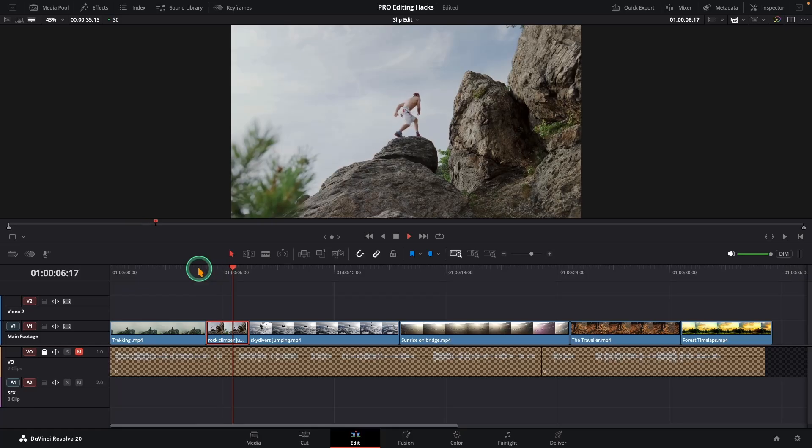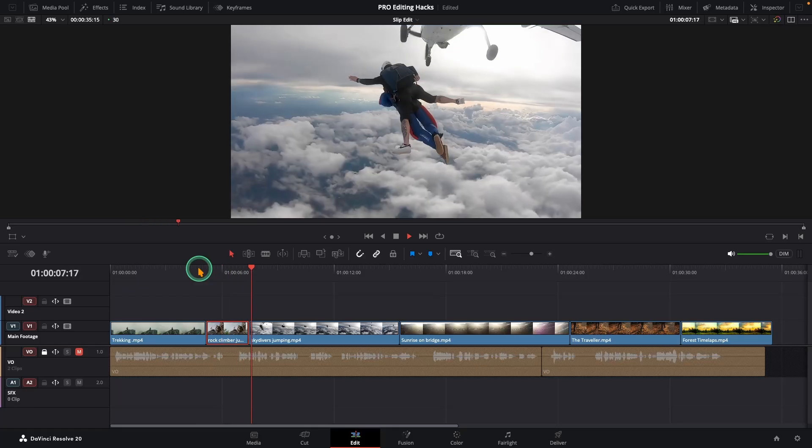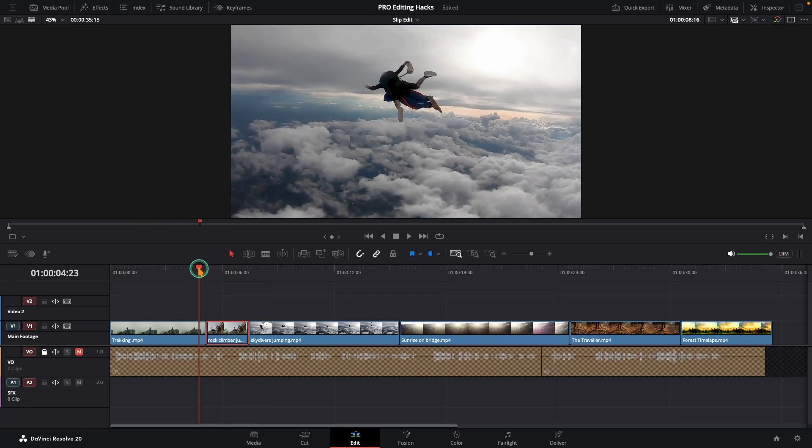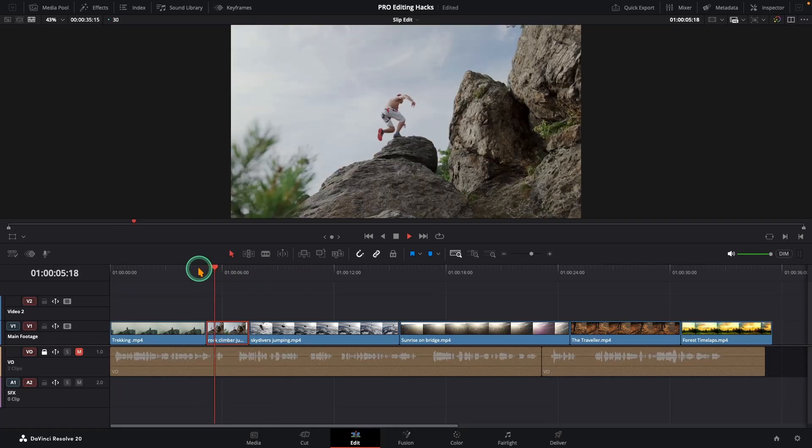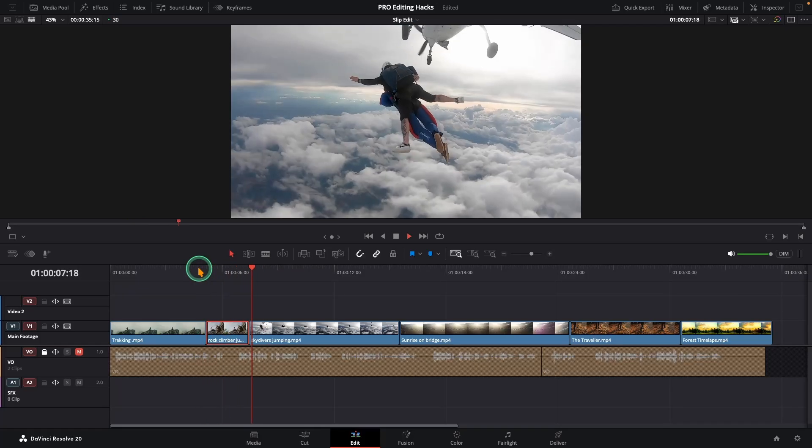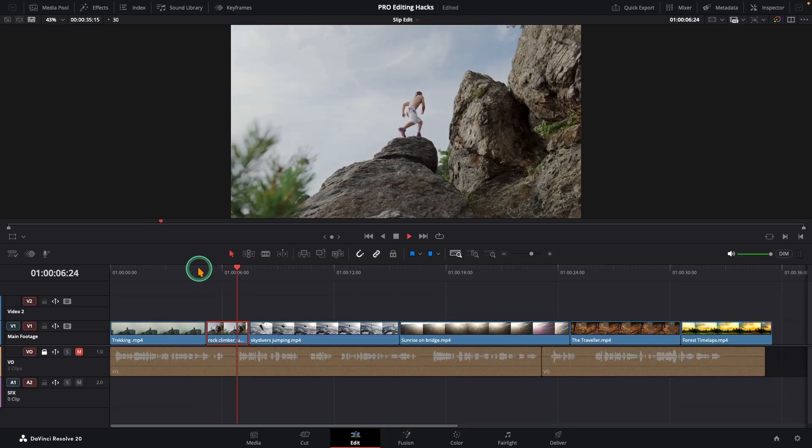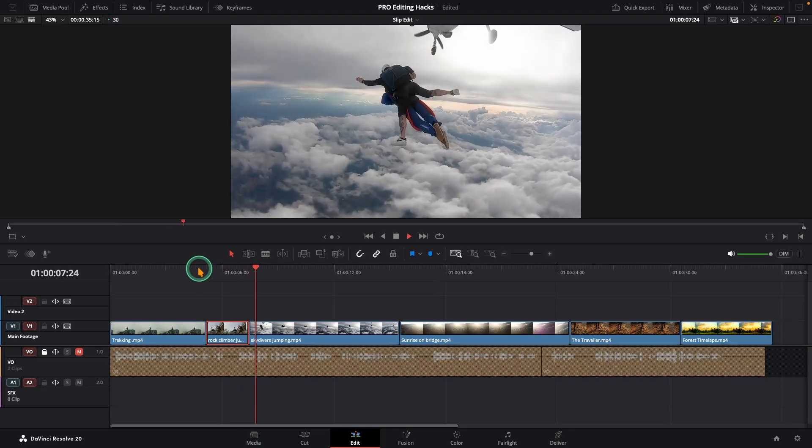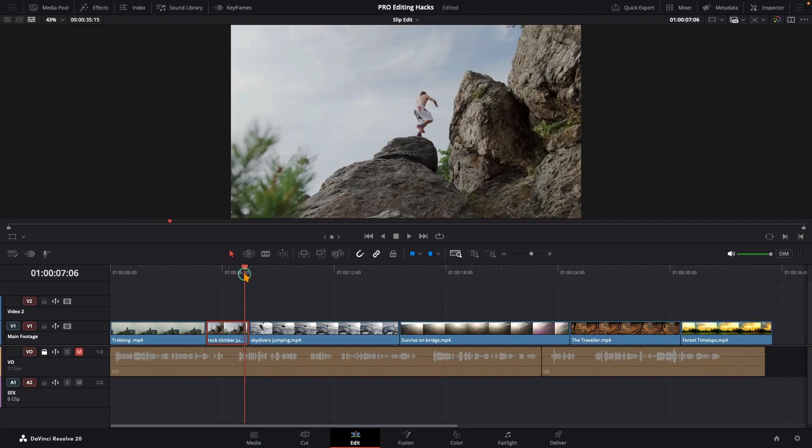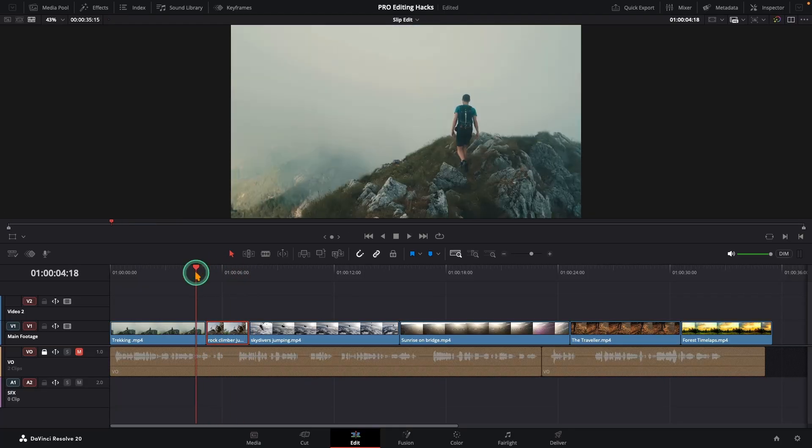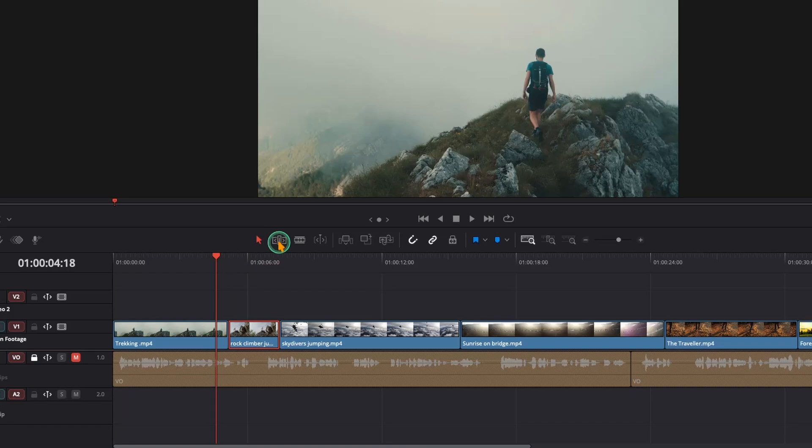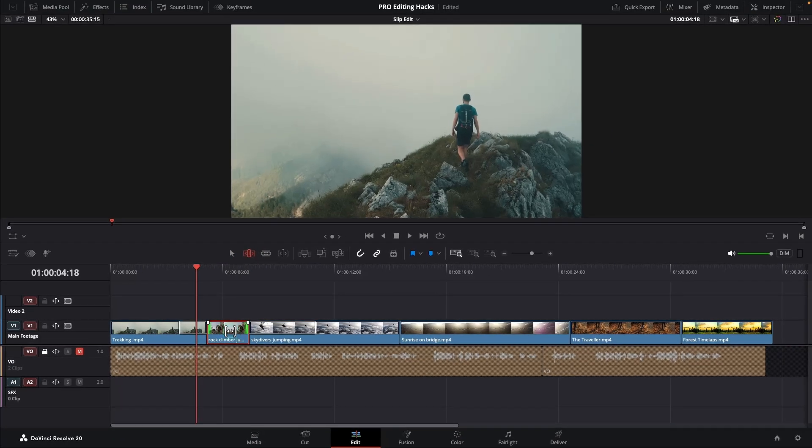Imagine when you need to edit clips with surgical precision. Okay, here we have got a nice rock climbing shot. But the start and the end aren't perfect. We only want that jump moment. So switch to trim edit mode, hover your cursor over the middle of the clip. Now just click, hold and drag to the left.